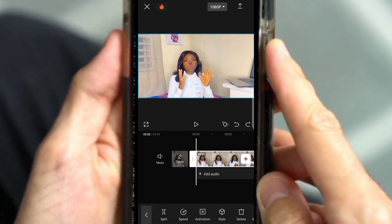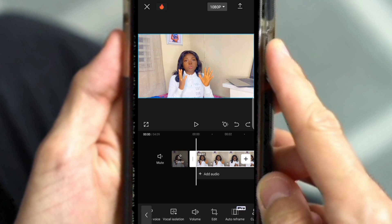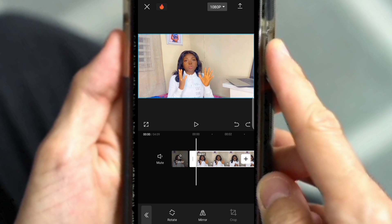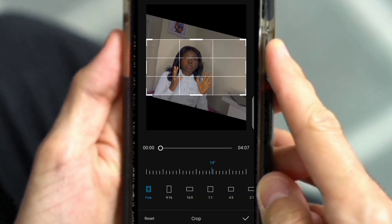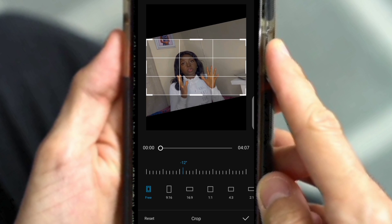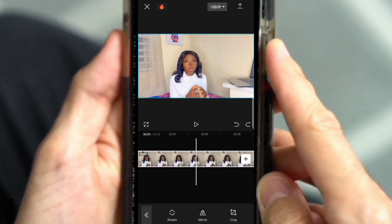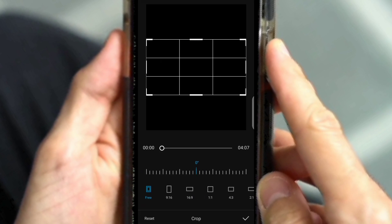What I also do is crop my video. Click on your video clip, look for the Edit icon, then click on Crop. This option also lets you rotate the picture if the orientation is not okay for you. You can also use your hand to drag and adjust the crop frame.